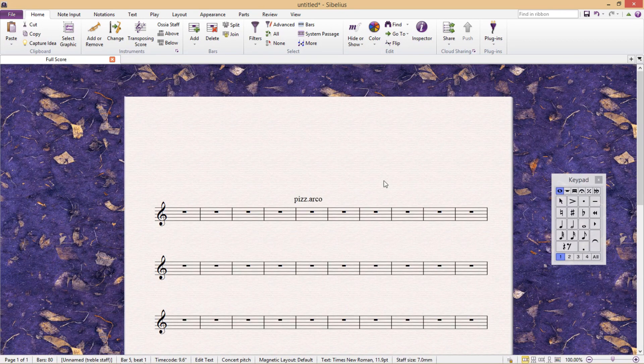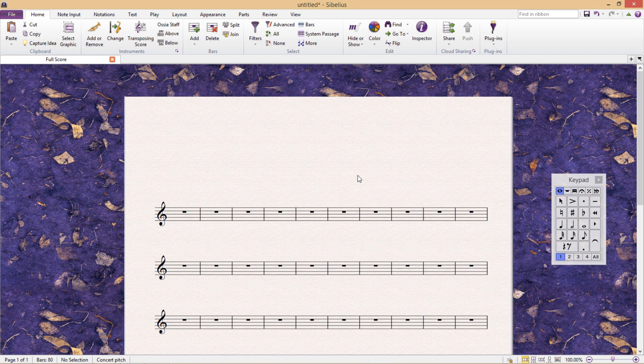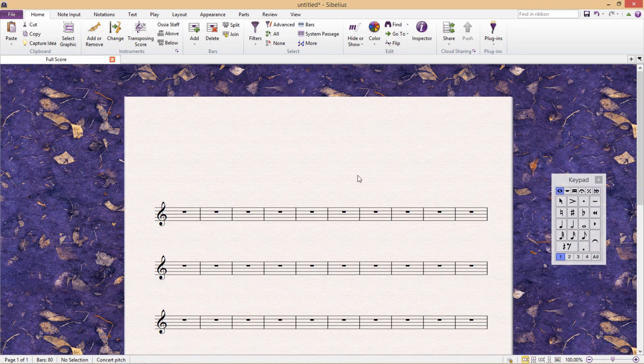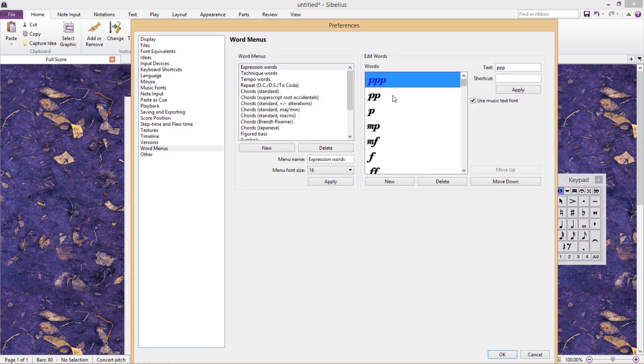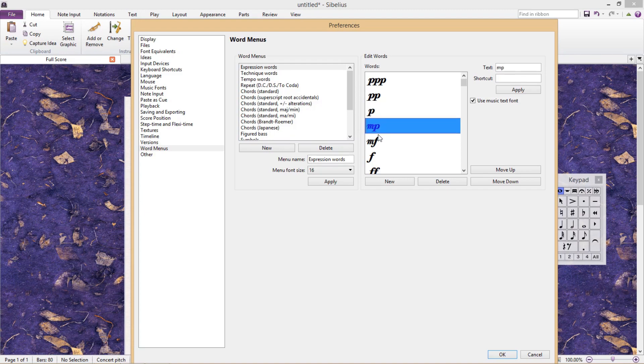So as you can see, when it comes to hotkey customization, there's a lot of room to play around and many things that can be tried out. Now I don't expect you to change everything all at once, but I think the more you work with Sibelius, the more you will start to get a feeling for what you require and what you don't.